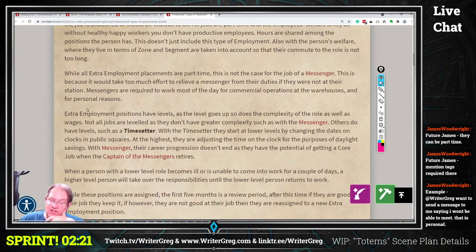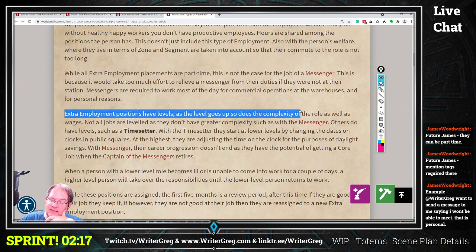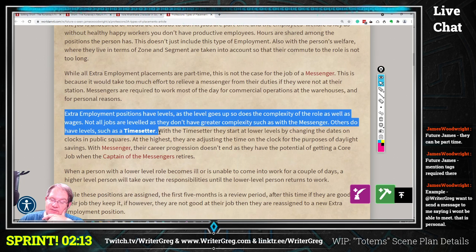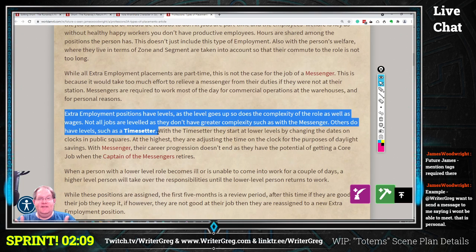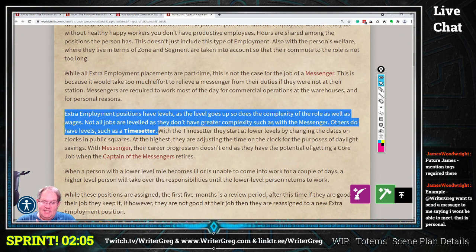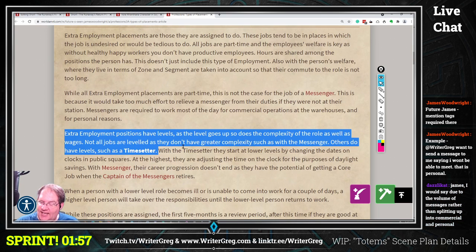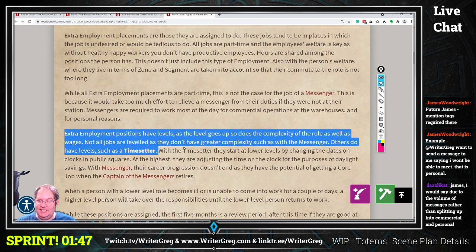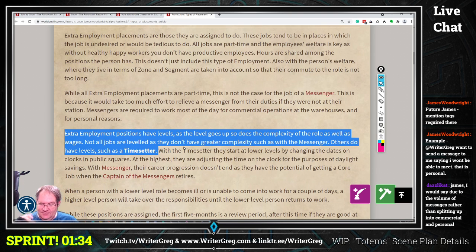These first couple of lines are talking generally about the positions and complexity, giving two examples: a messenger and a time setter. Where this section ends, I would actually add a paragraph break, because you're changing major ideas. No longer are you talking about levels of employment and the complexity of the role — you are now talking about the specific details of what the time setter does. You could add a paragraph break or move the second half of the paragraph somewhere else.